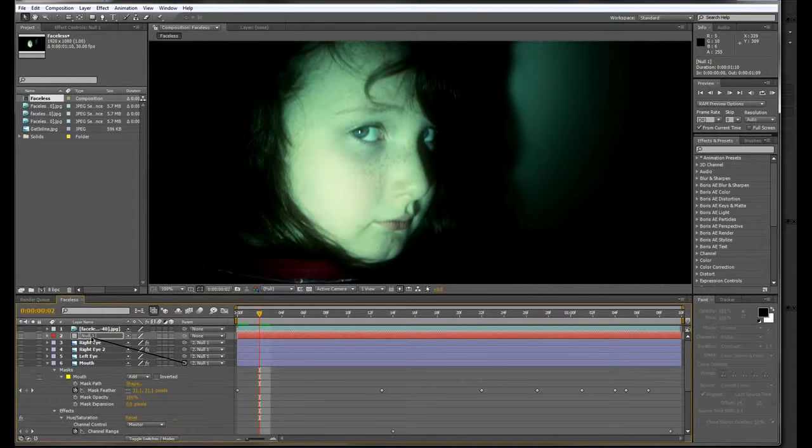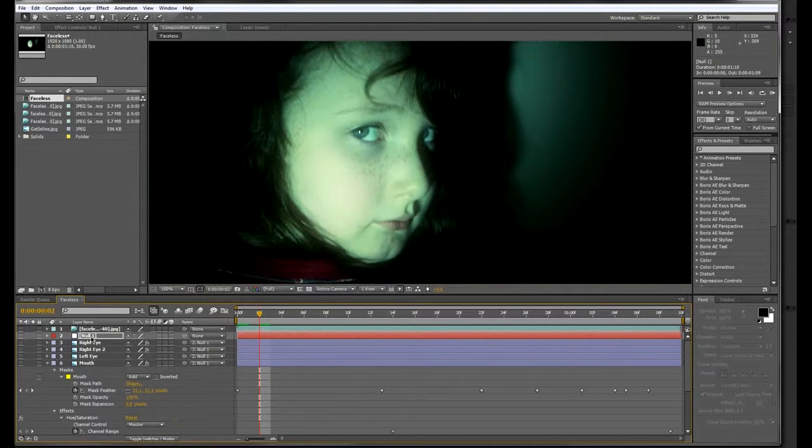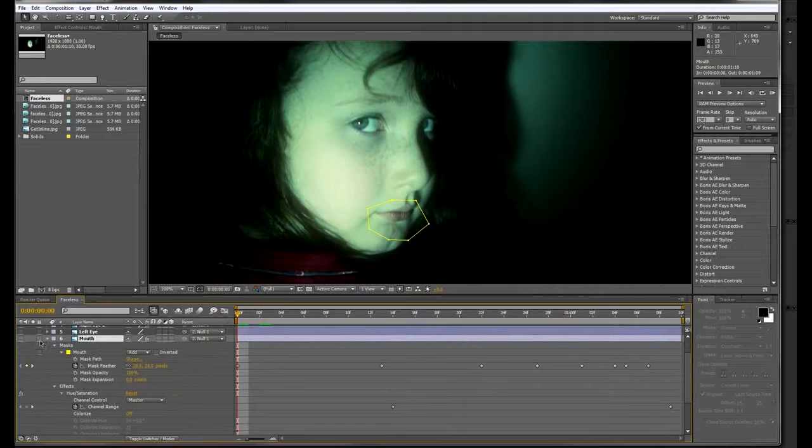Now, from your layers with the face replacement on them, pick whip to your null layer that has your tracking info on it.